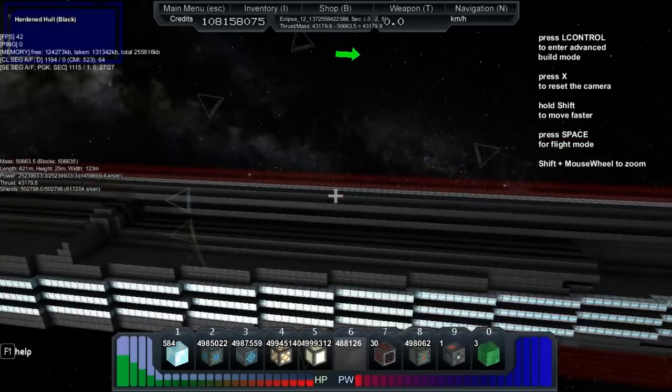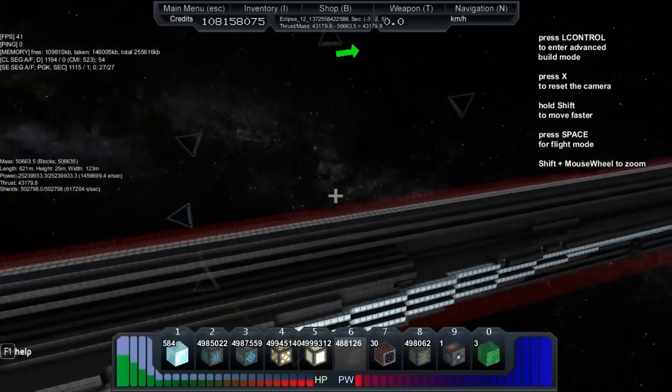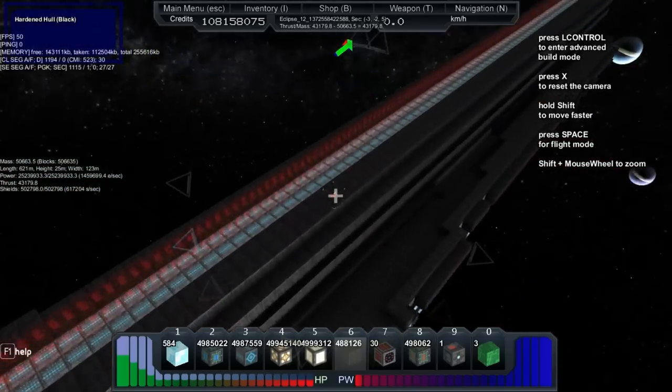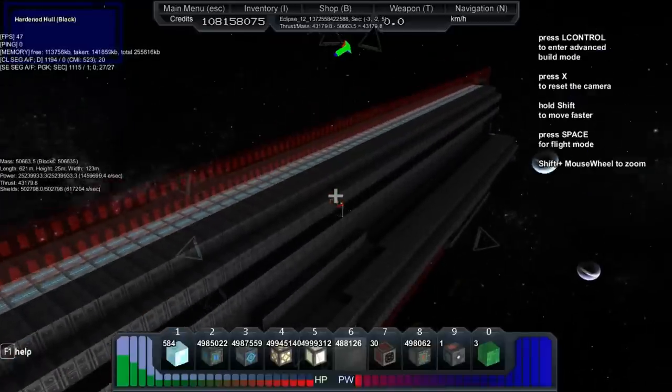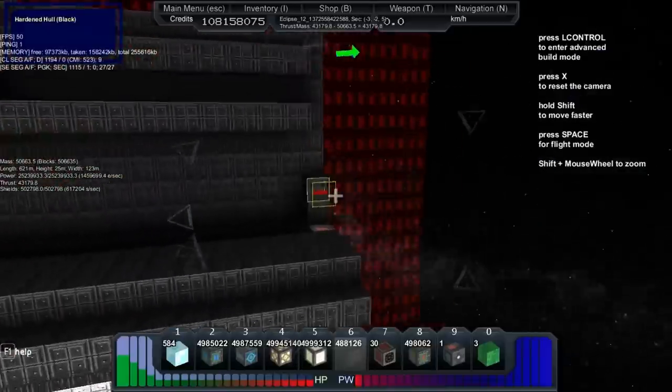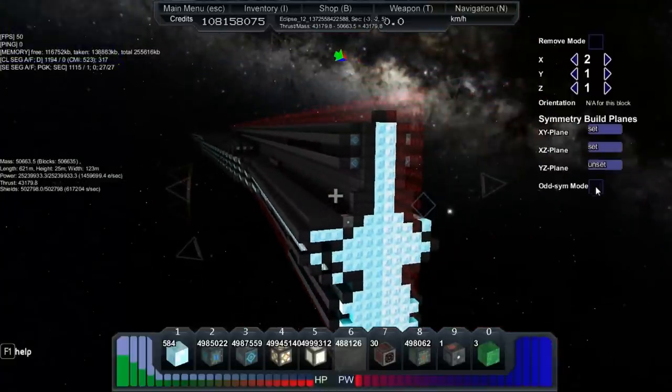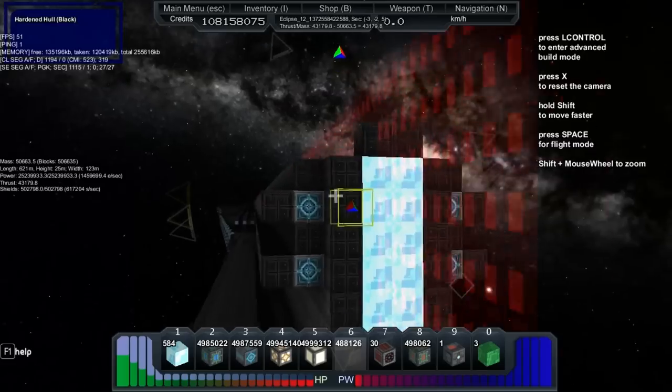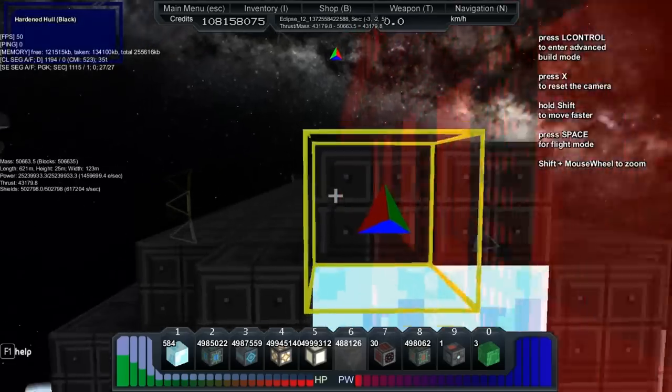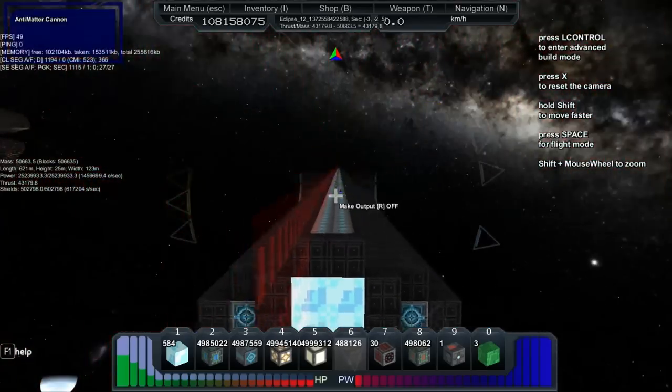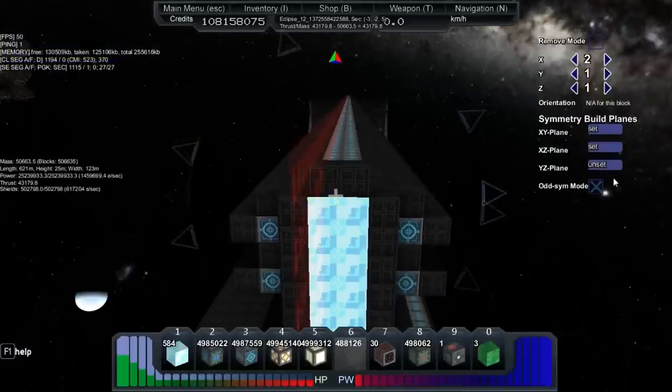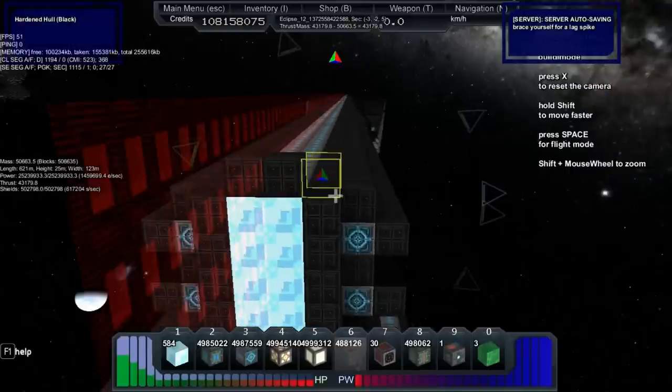If you were to set up the XYZ plane you could split it in two. The odd symmetry mode simply moves it over a block—it splits into the block halfway.